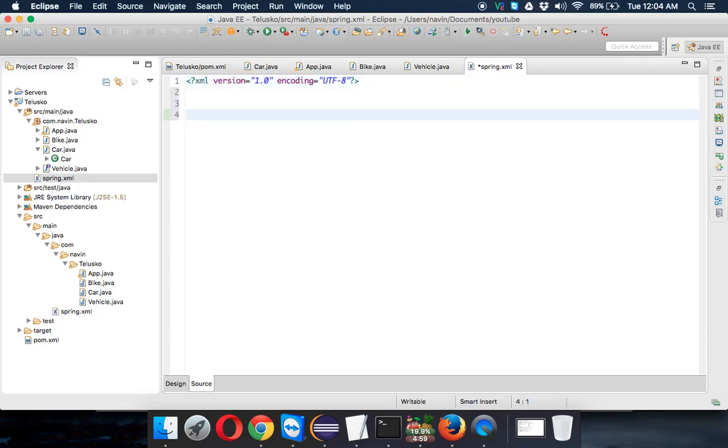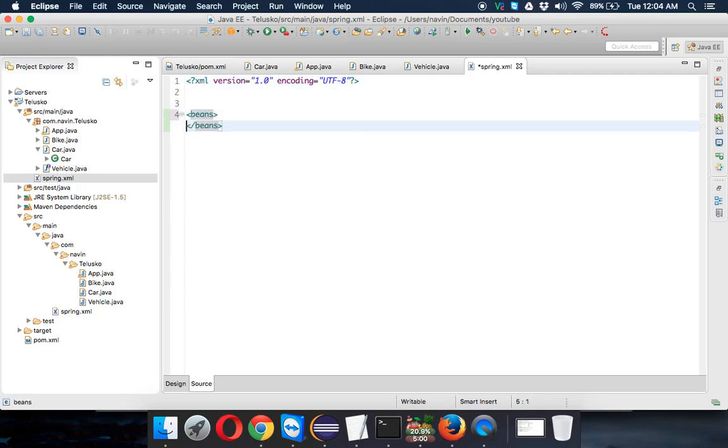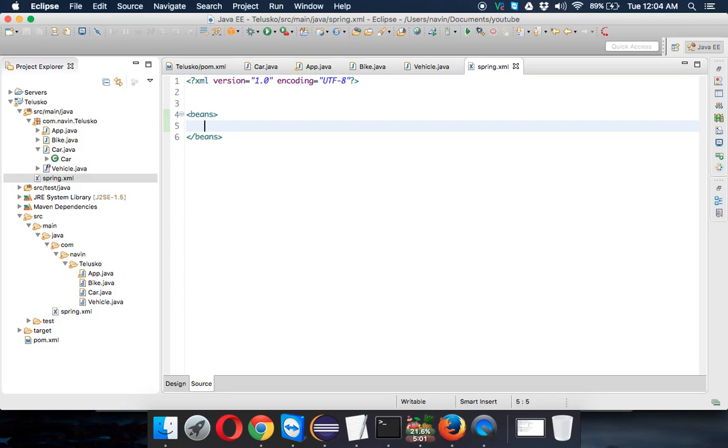Then we'll be using some tags here. The main tag we have to use is the beans tag. Everything will be in this beans tag. The beans tag will be the root tag of your XML.